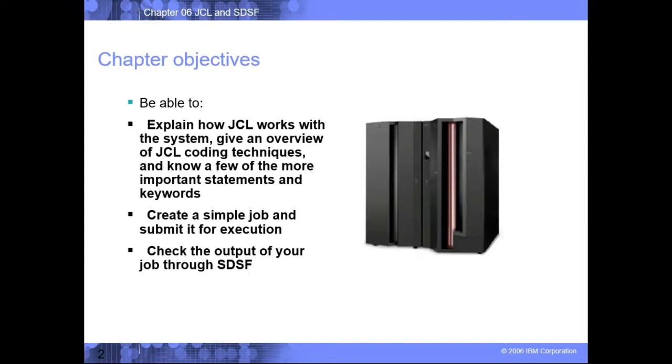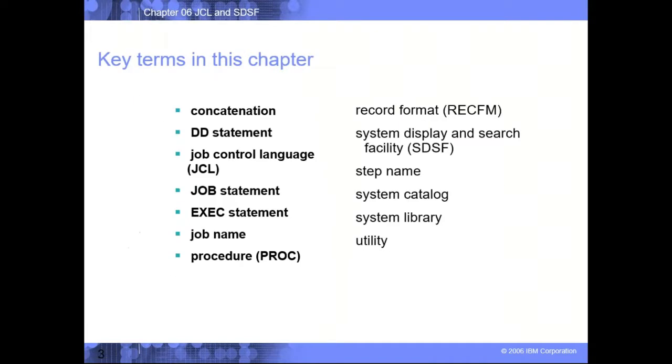If you understand what we mean by JCL, it's actually a group of statements you combine in a sort of PDS member and you try to execute them. So let me give you what a JCL has dominantly.